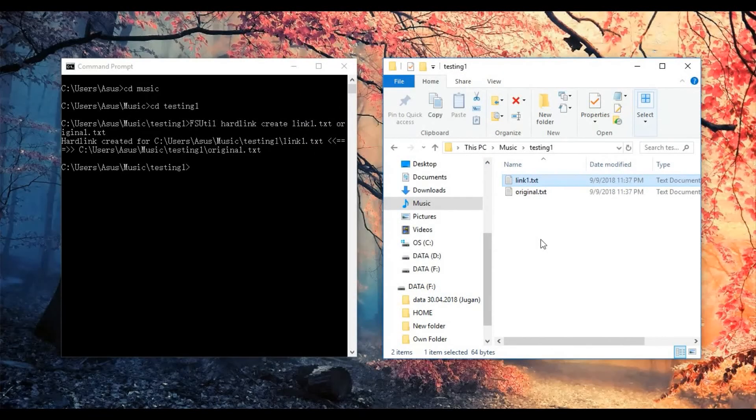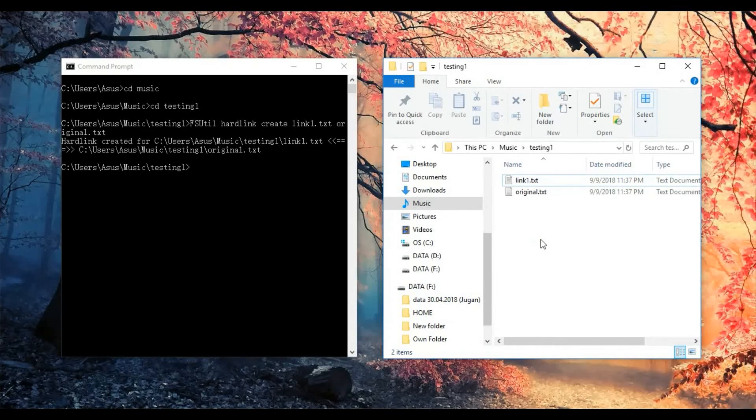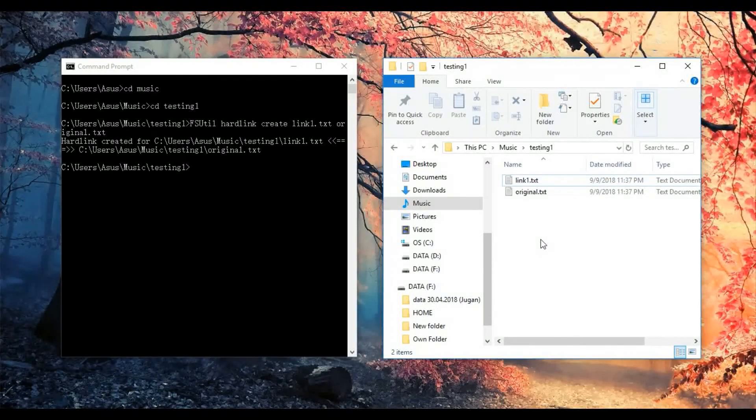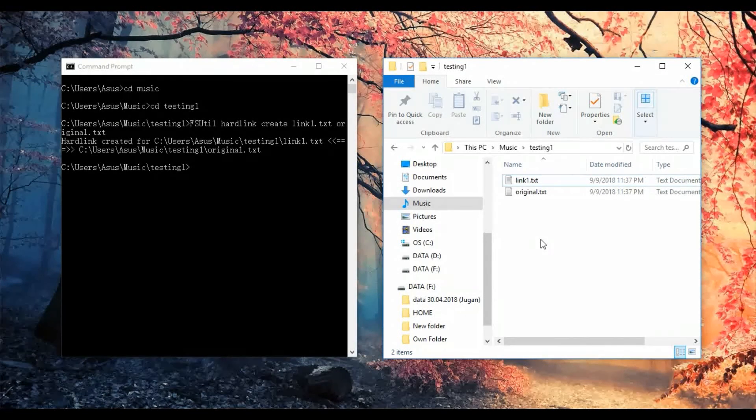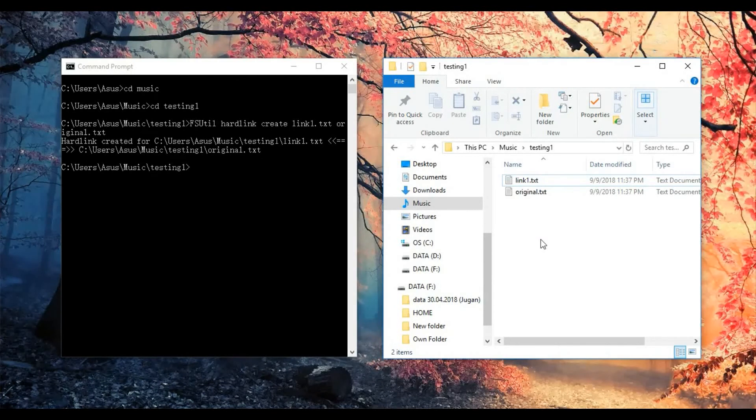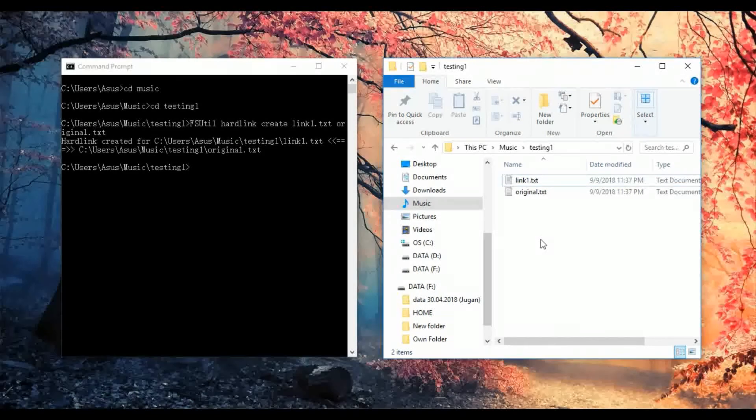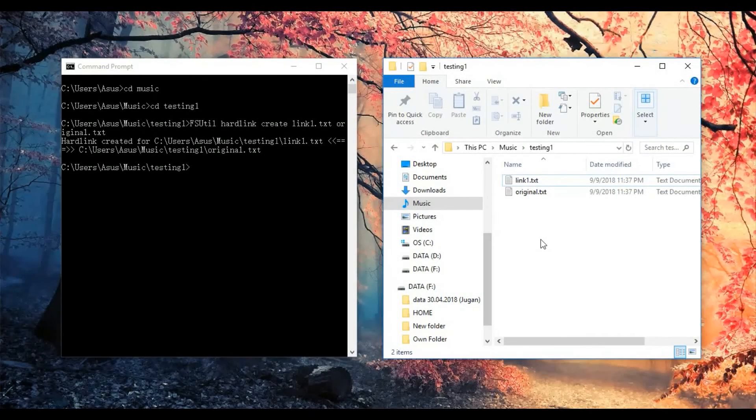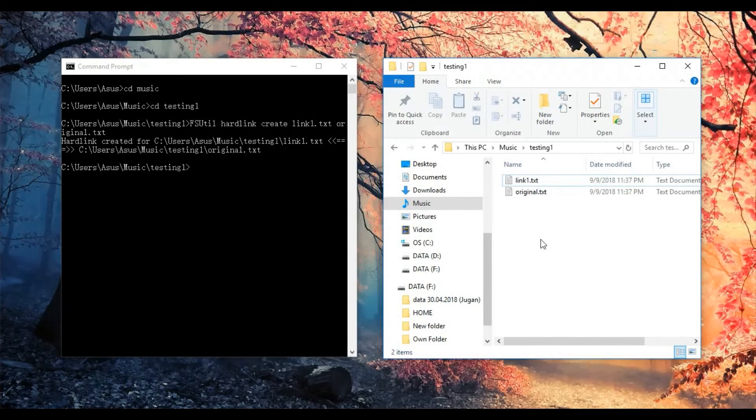You can also link it to multiple files with different names and also different locations. Just you need to type in the path locations of the file. However, it only limited to a single drive. Means you cannot link the file from C drive to D drive.